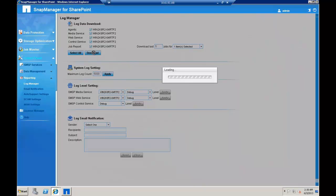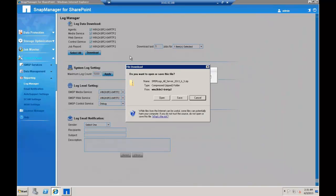For SMMOSS 5.0, the job report is located under Job Monitor. Click Save to save it to your local system.